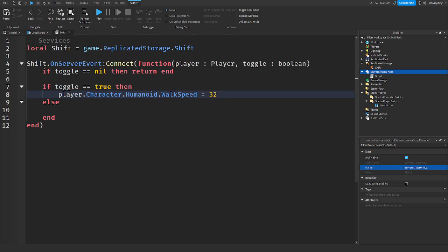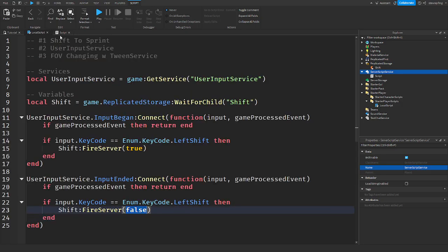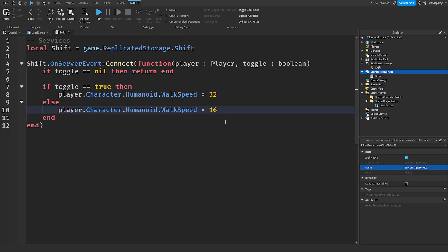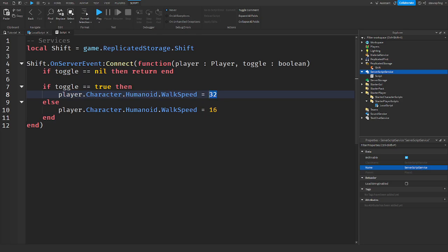In the else branch, we pass in 16 to reset to the regular walk speed. So passing false disables the sprint and returns to normal. You can change these values — if your game has a different default speed or you want a faster sprint, just set these numbers accordingly.